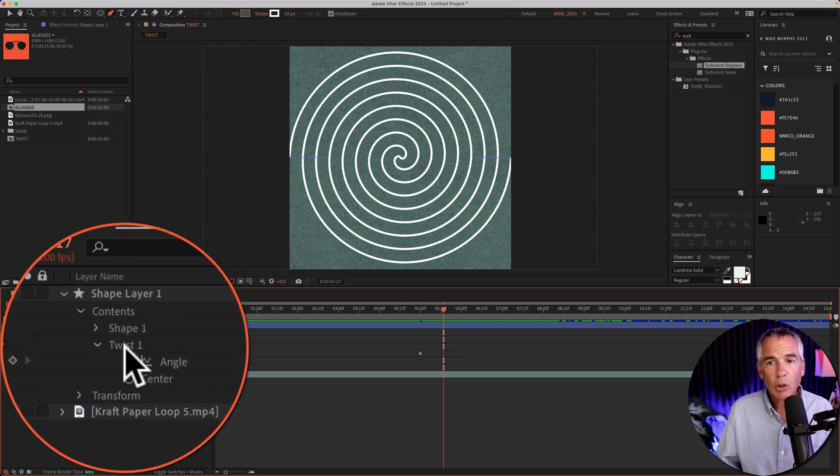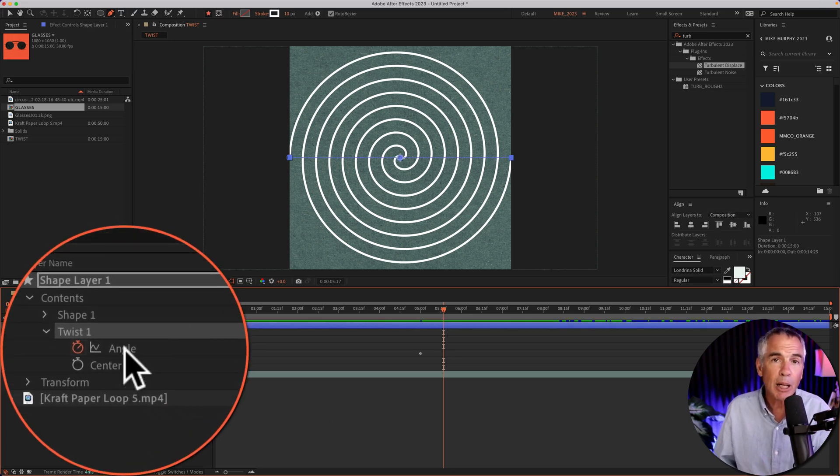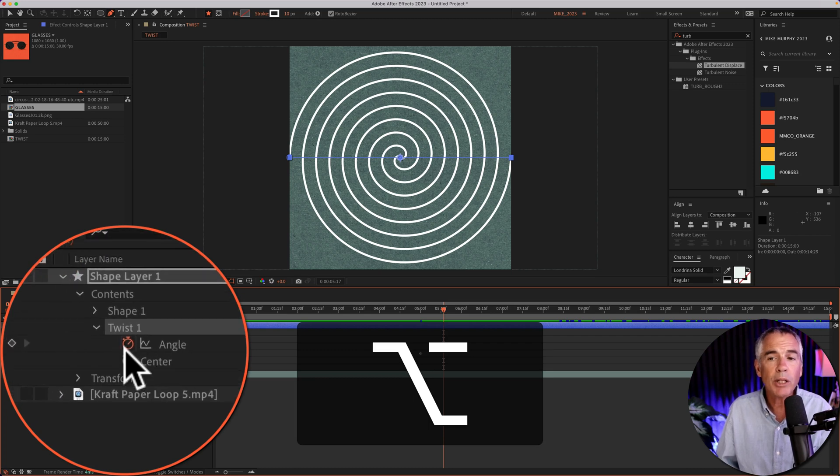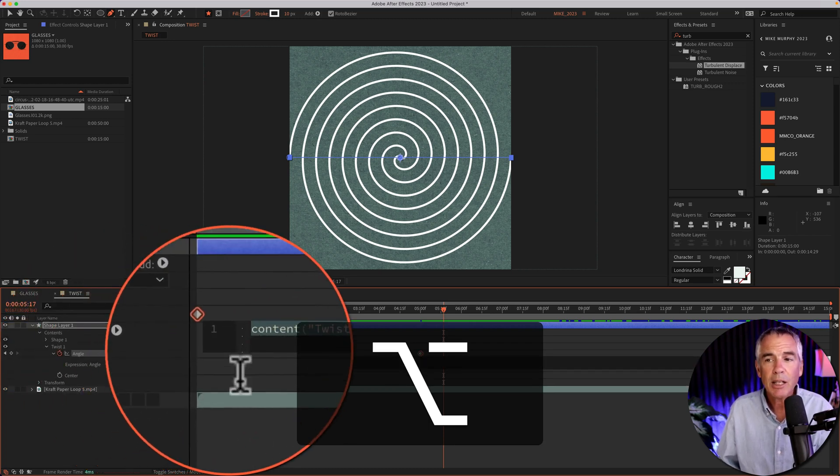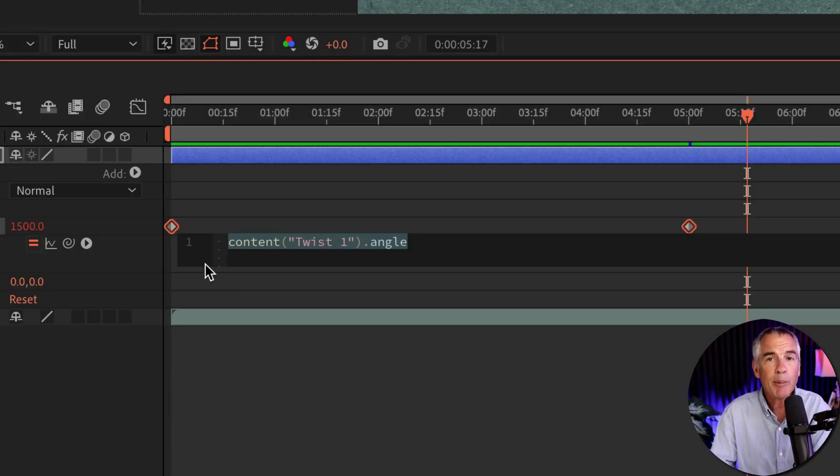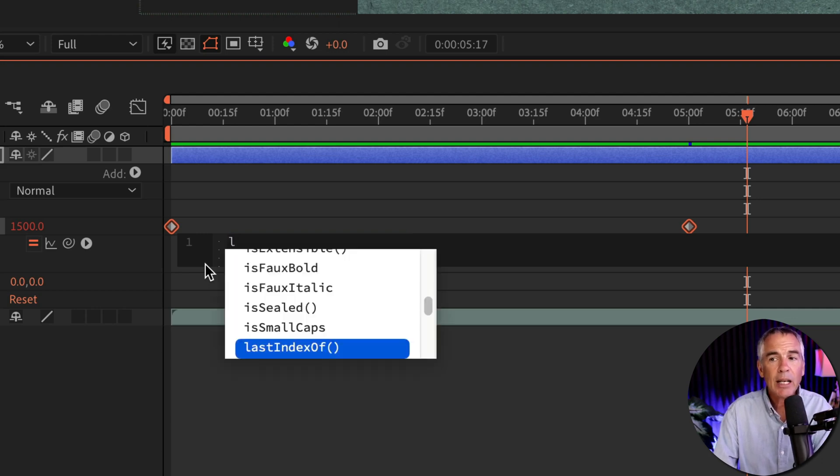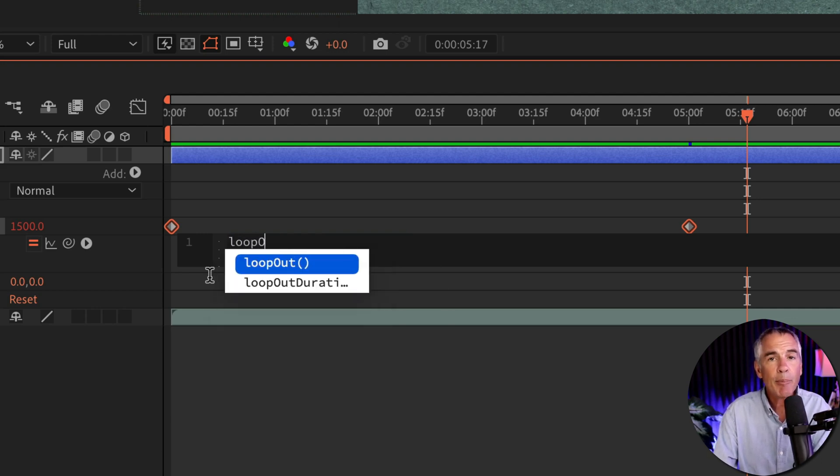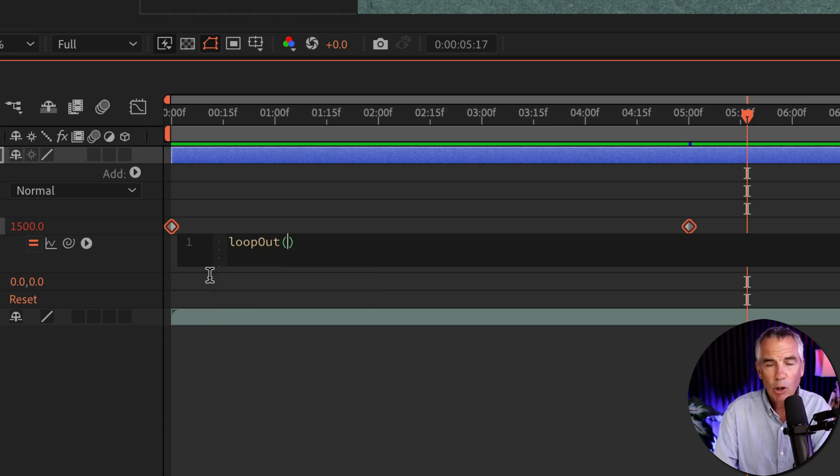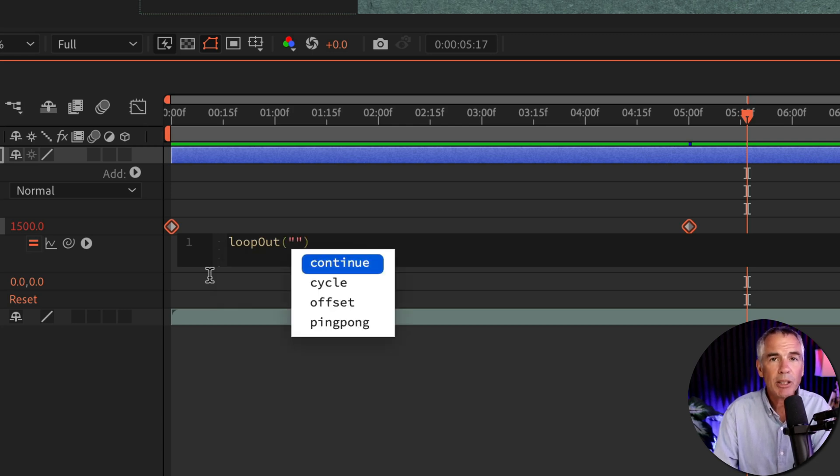So under twist and the angle property, I'm going to press option on a Mac, alt on Windows, and click on the stopwatch. Then I'm going to type out the expression loop out offset. So lowercase l, o-o-p, capital O, u-t, open and close parentheses, and quotation marks.